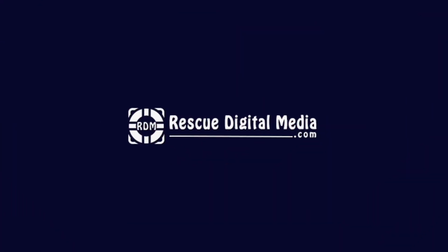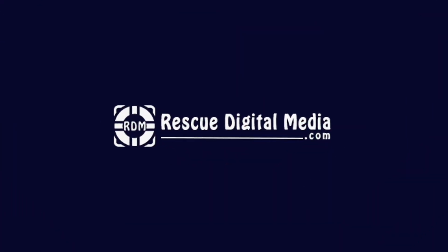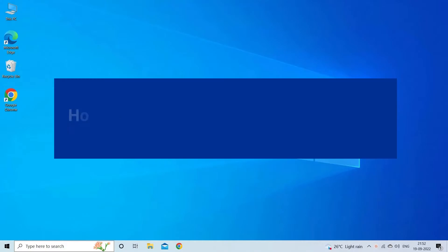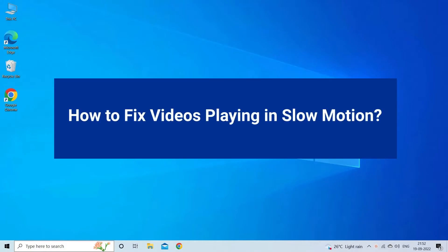Hello guys and welcome back to our channel Rescue Digital Media. Today, in this video, I will show you how to fix videos playing in slow motion with 7 quick fixes.